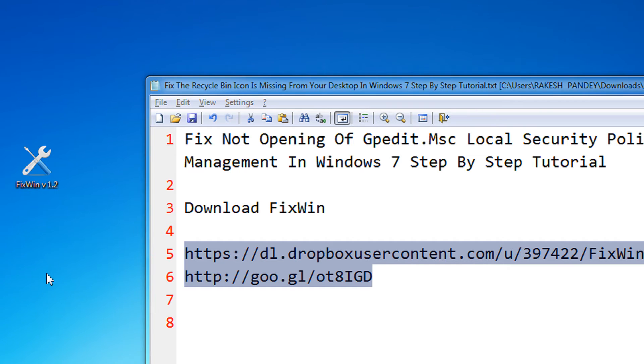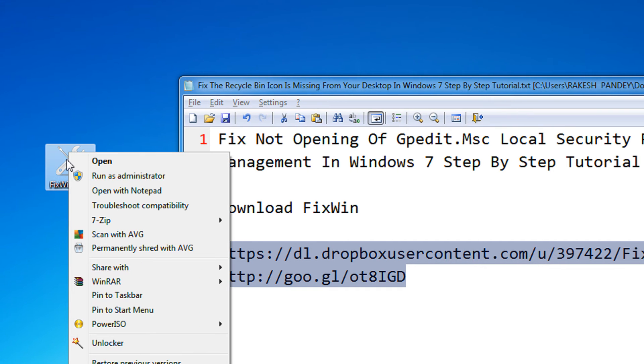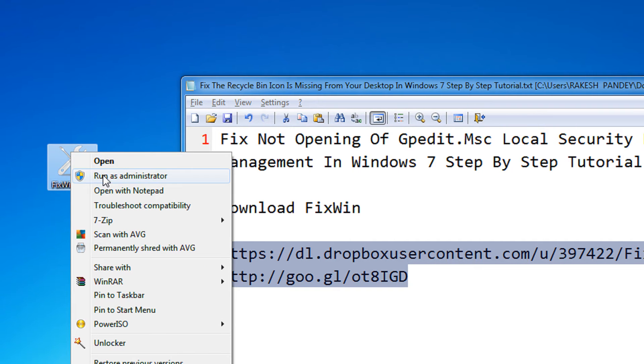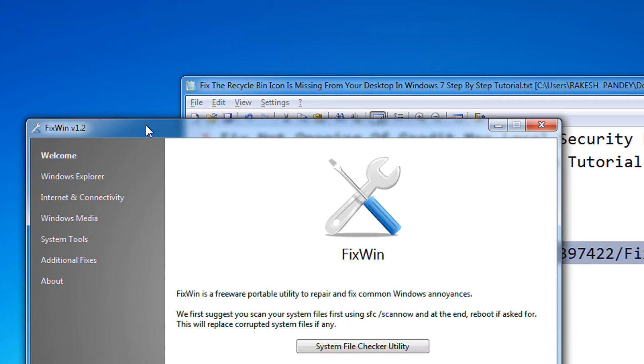Once you download the FixWin utility, right-click on it and select Run as Administrator, or else you won't be able to make any changes.